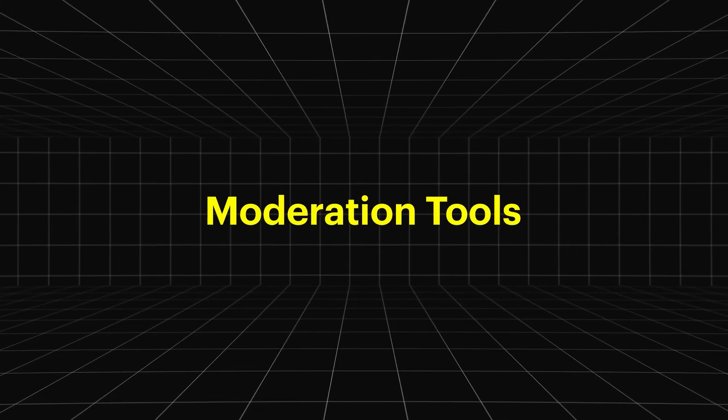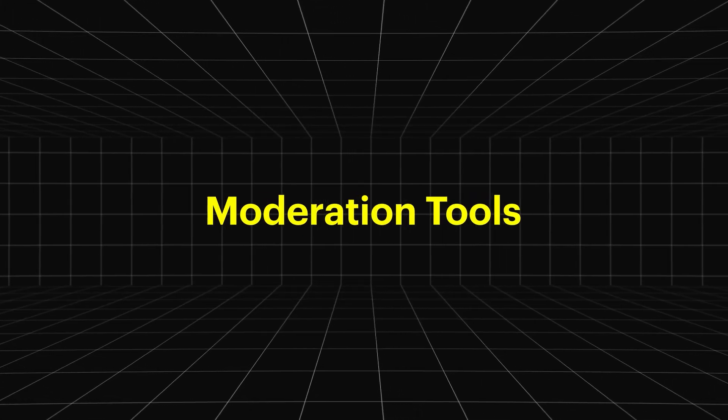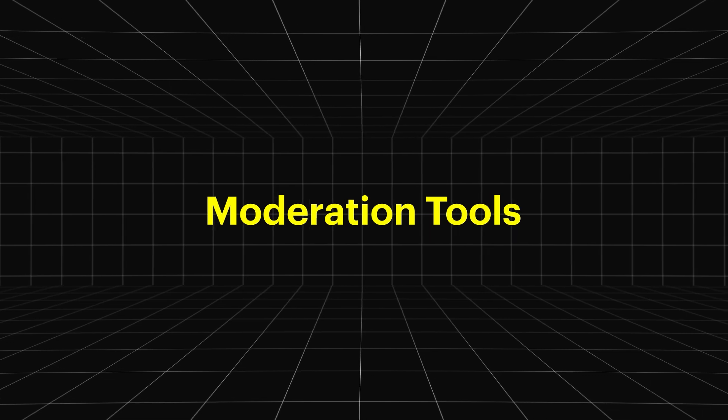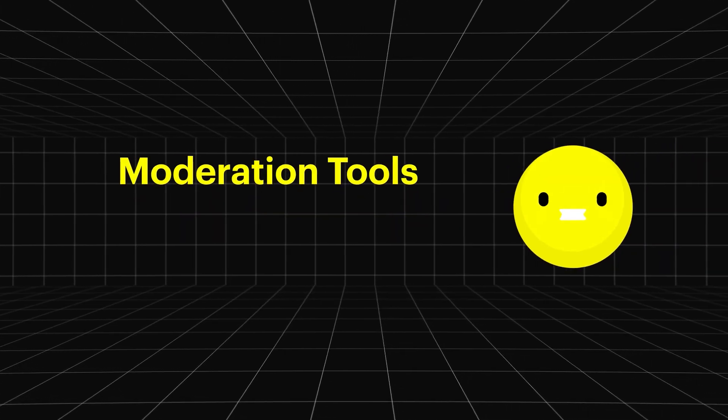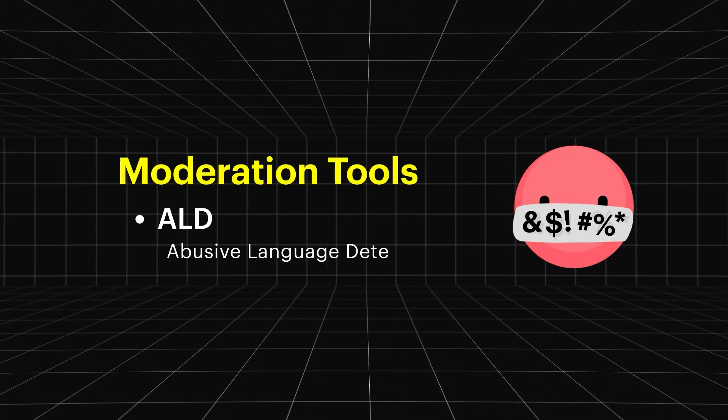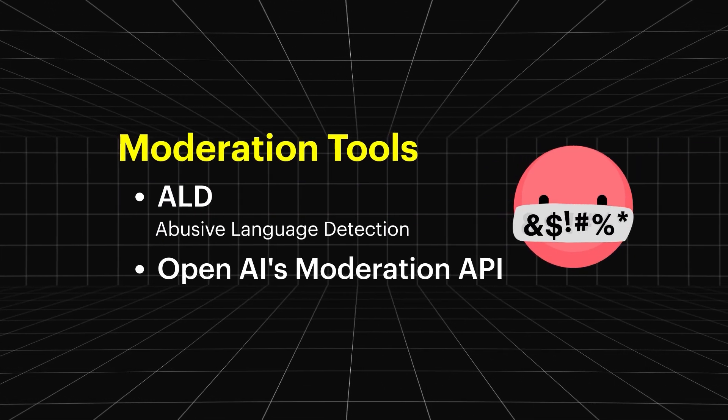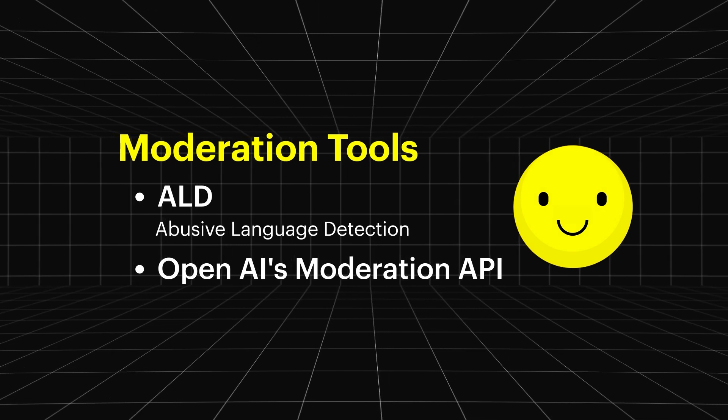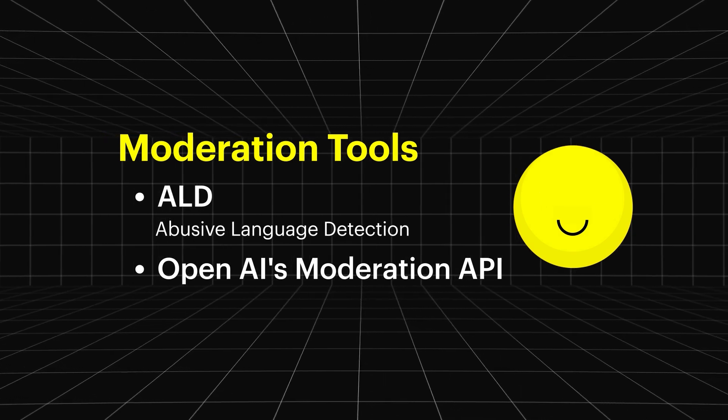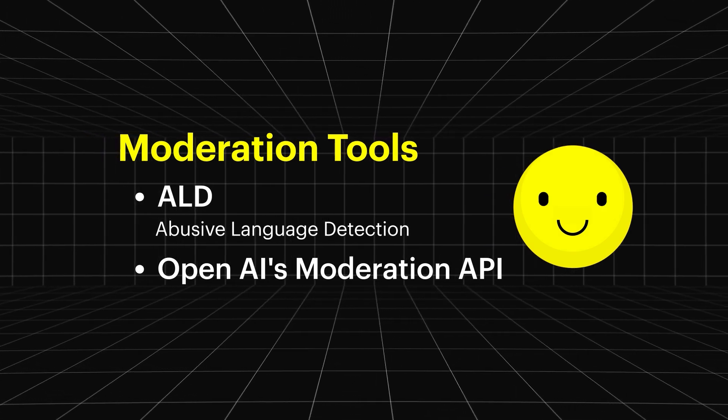But with great power comes the need for great moderation. So by default, all user prompts are run through abusive language detection, or ALD, to ensure that everyone has a safe experience.